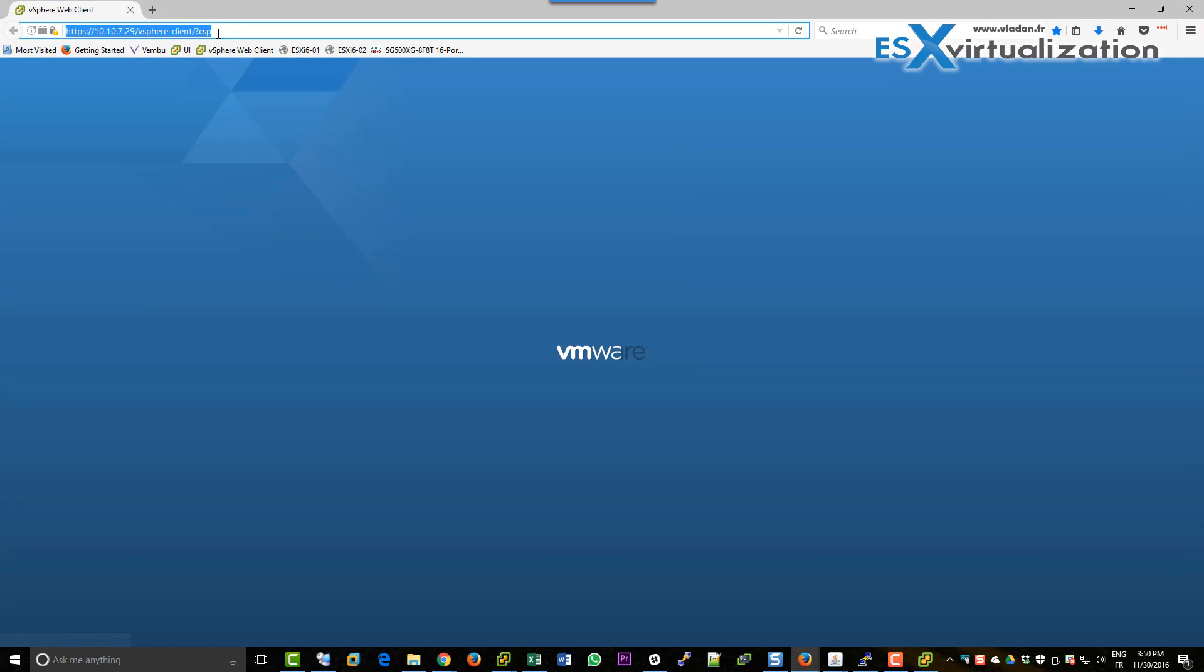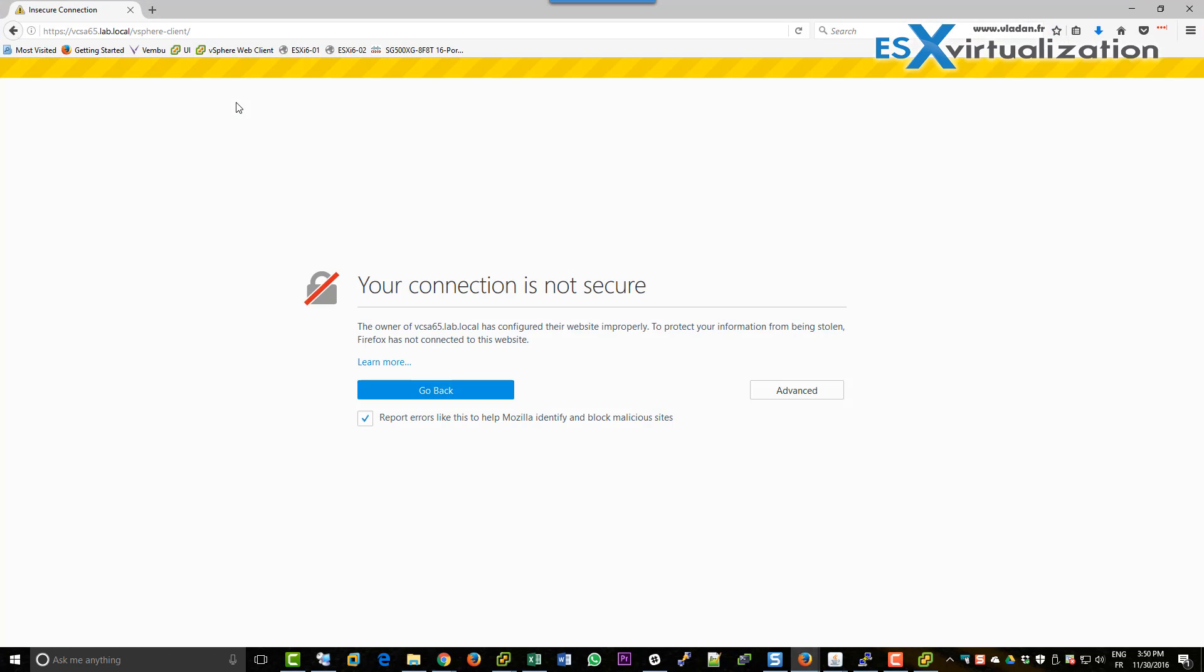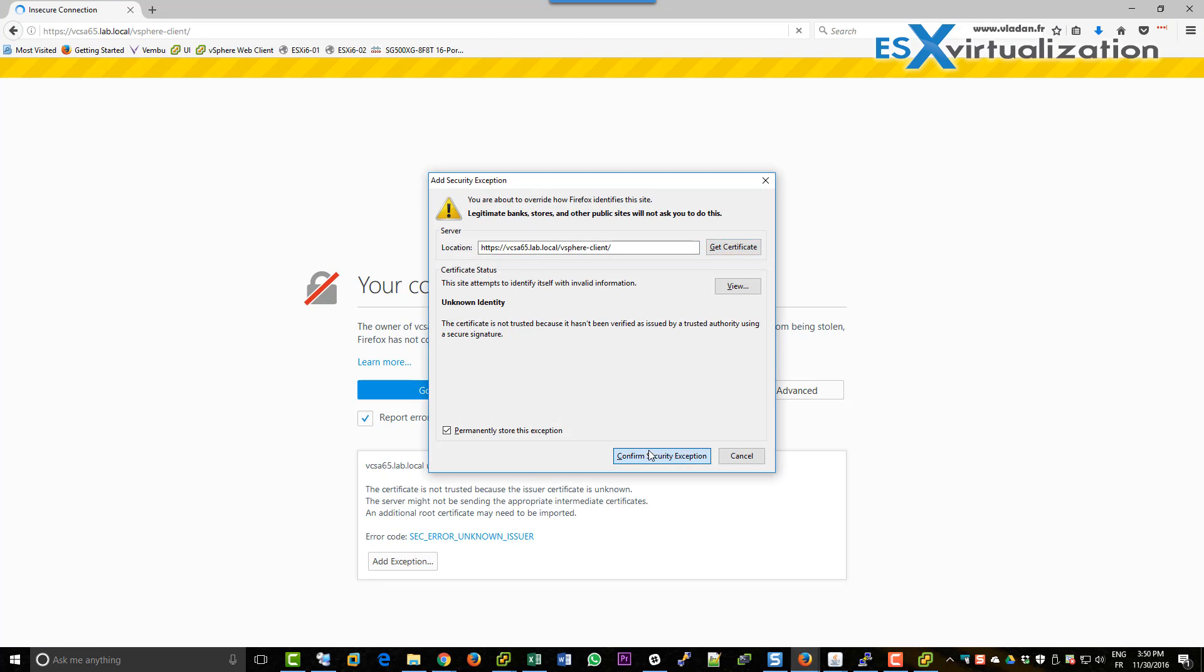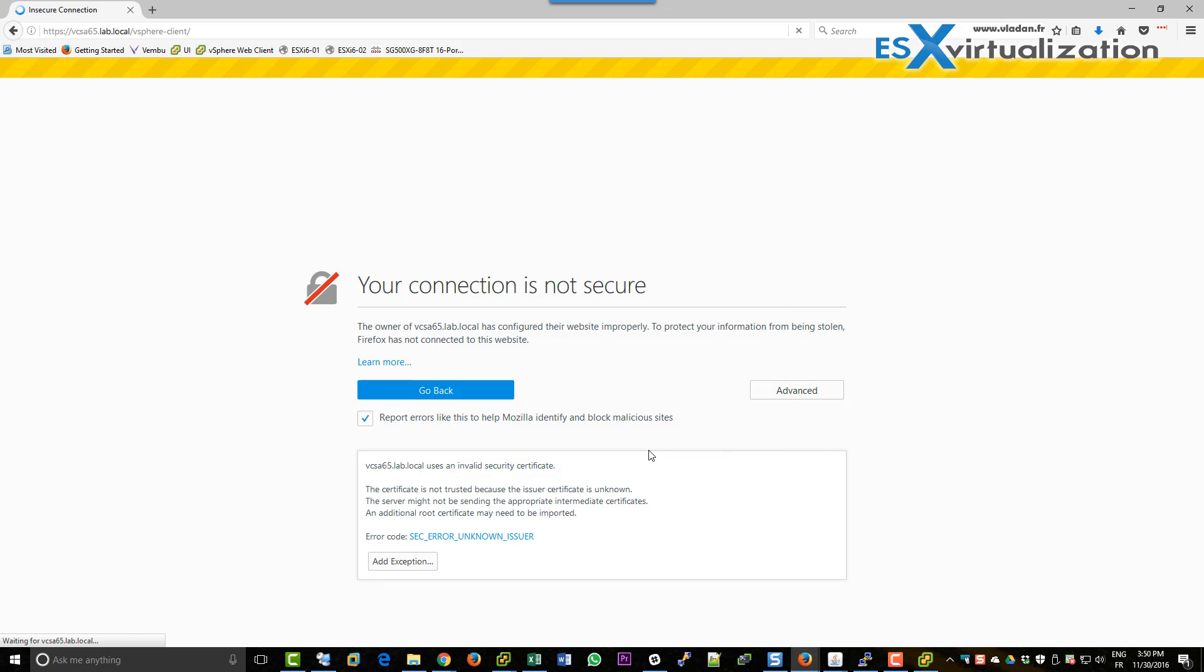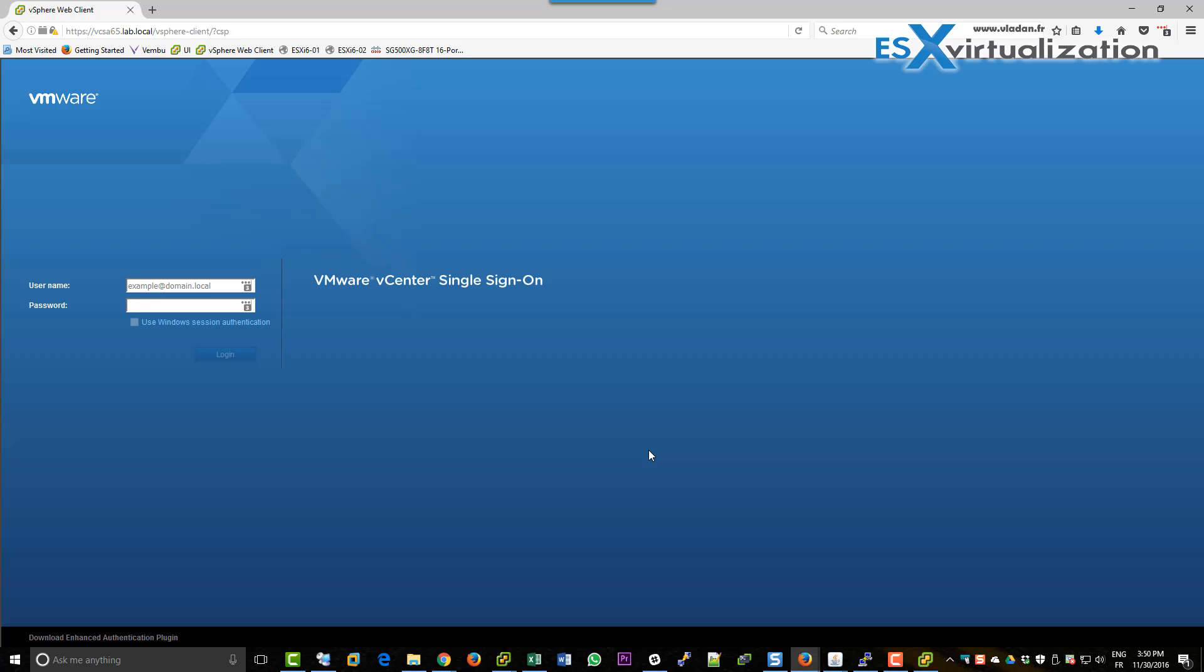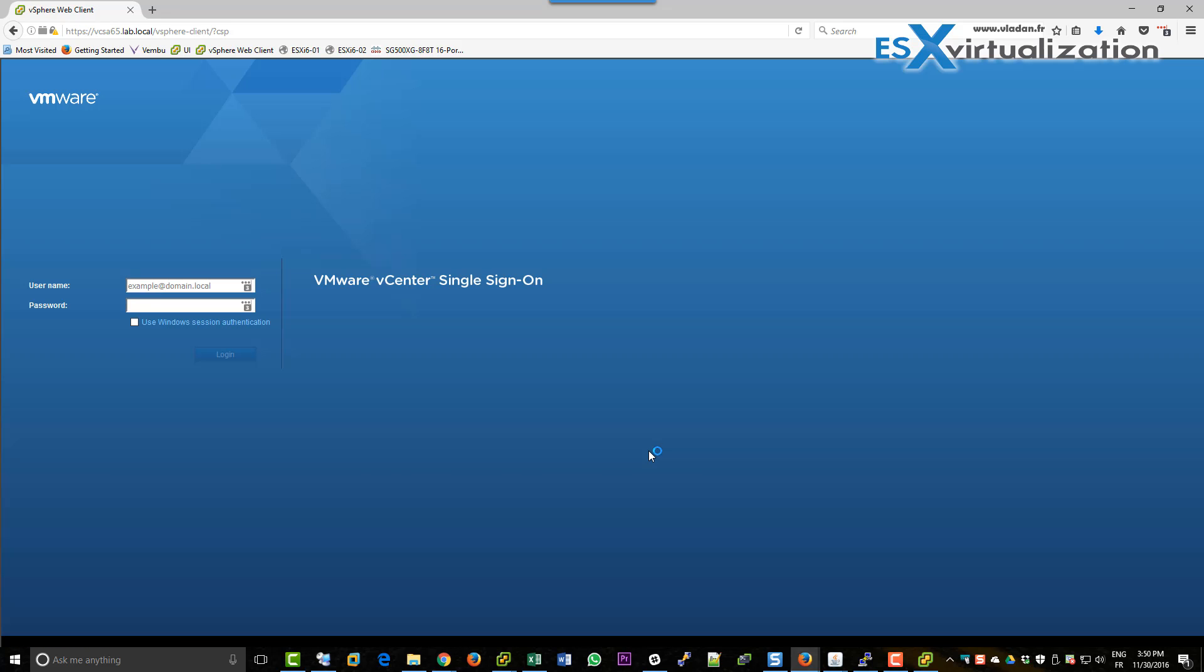Which is not the case for a Windows-based vCenter, where you have to deploy the update manager as a separate Windows box. So here we have an all-in-one VM.